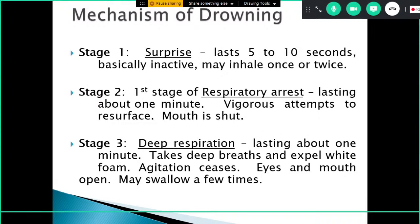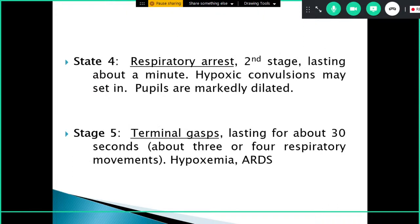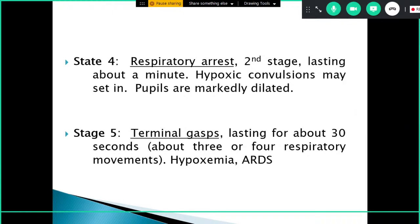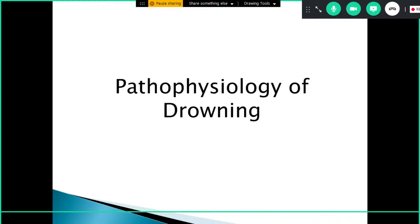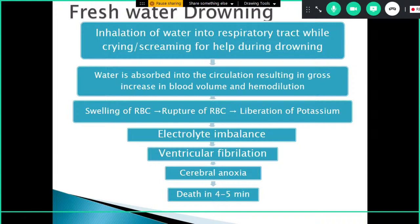The mechanism of drowning proceeds in stages. Stage one is surprise, lasting five to ten seconds, where the person may inhale once or twice. Stage two is the first respiratory arrest, lasting about one minute, with vigorous attempts to resurface and mouth shut. Stage three is deep respiration, lasting about one minute, with deep breaths, white foam expelled, agitation ceasing, and eyes and mouth open. Stage four is the second respiratory arrest, with hypoxic convulsions. The final stage is terminal gasping, lasting about 30 seconds, resulting in hypoxemia or acute respiratory distress.